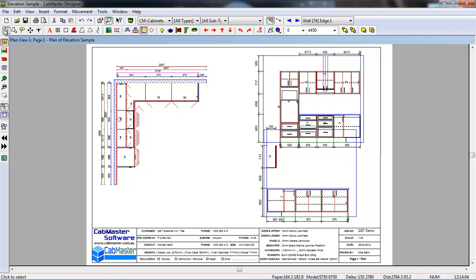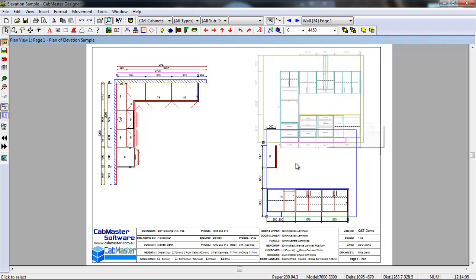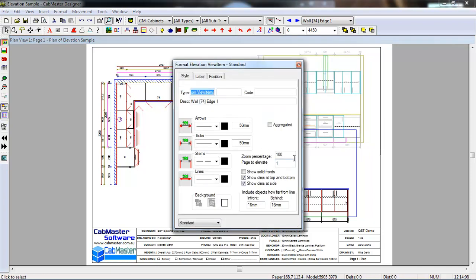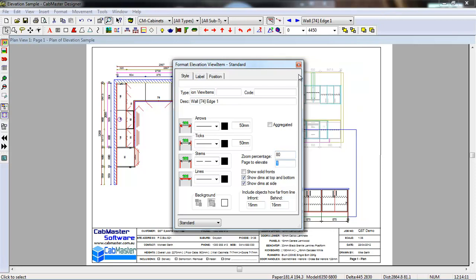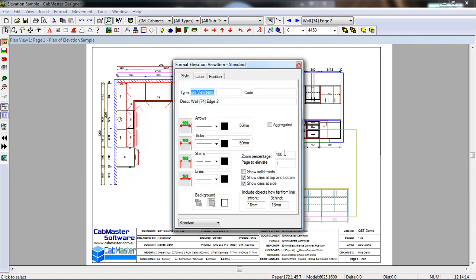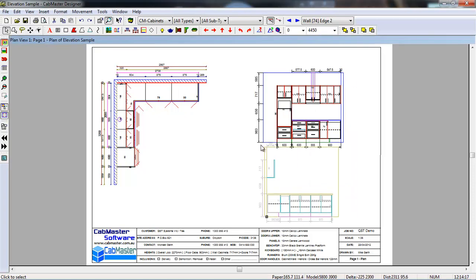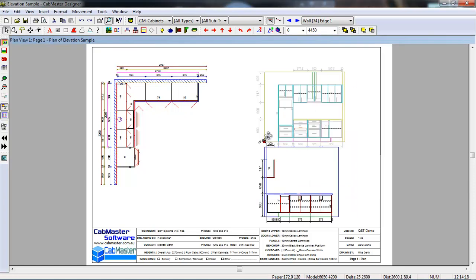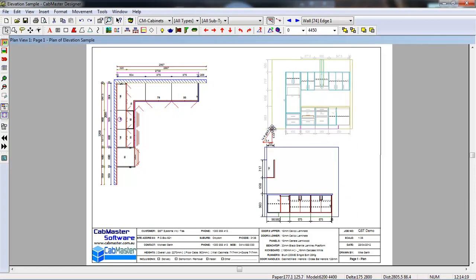Now these elevations clearly don't fit on the page very well. If we double click here, we can change the zoom percentage, or the actual size, to 80% of original size. This one here, 80%, so we can quite happily get these to fit on the plan, nice and neatly.